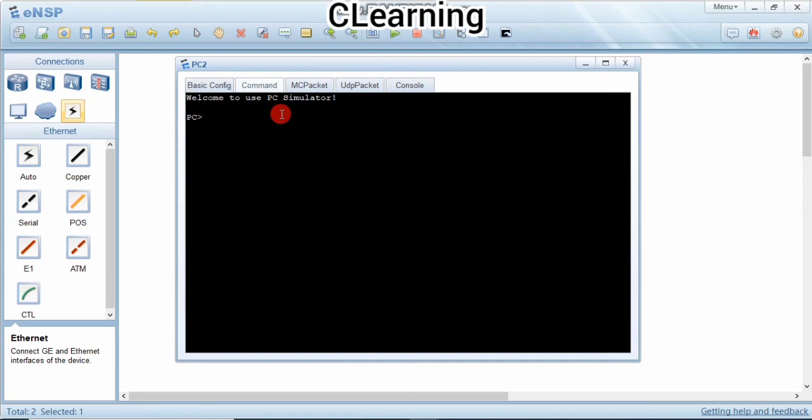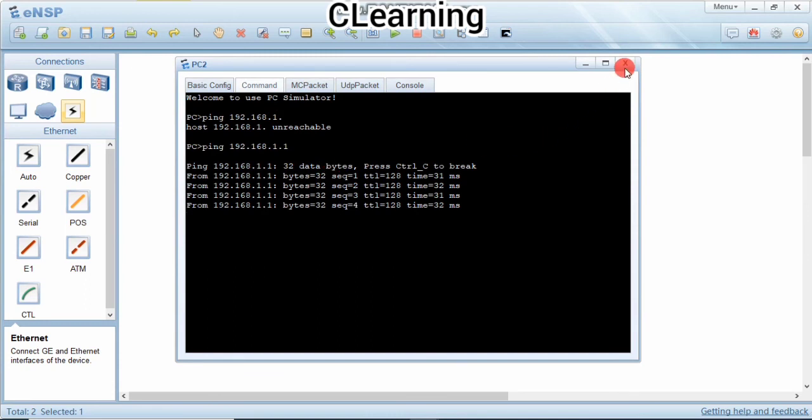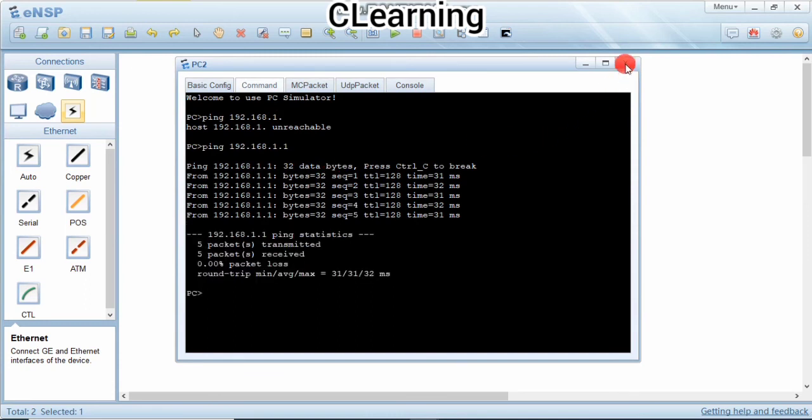Now we will ping PC1 from PC2: 192.168.1.1. And now it's pinging. So this is a very point-to-point protocol where we use two PCs to ping each other.